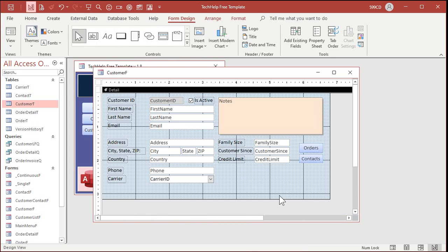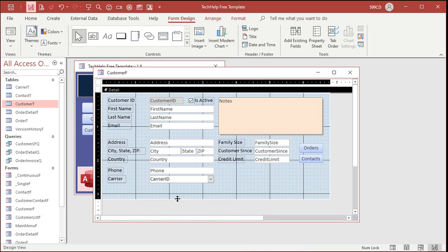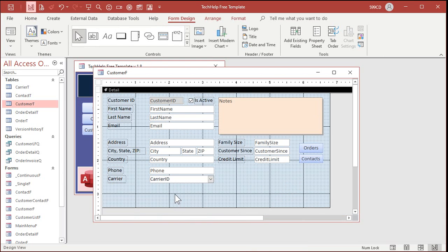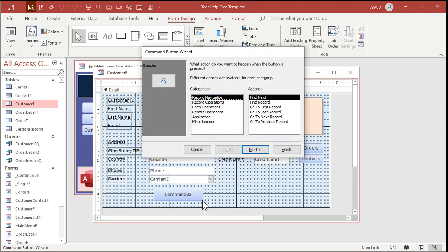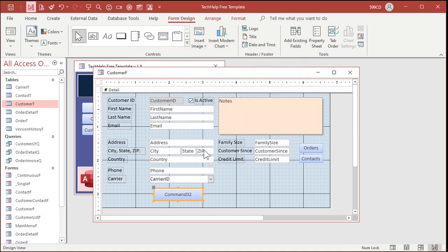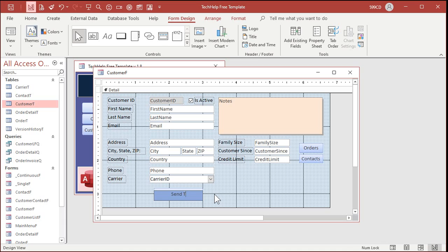Now, let's make a button to actually send them a text message. Okay. So, grab a command button. Drop it down here. We're going to cancel that wizard. There's nothing in the wizard about sending emails. Right? So, we're just going to have to do this ourselves. Send text message. Like that.